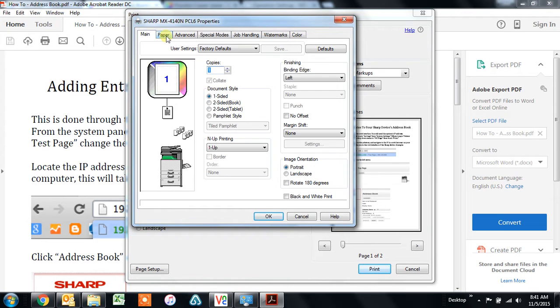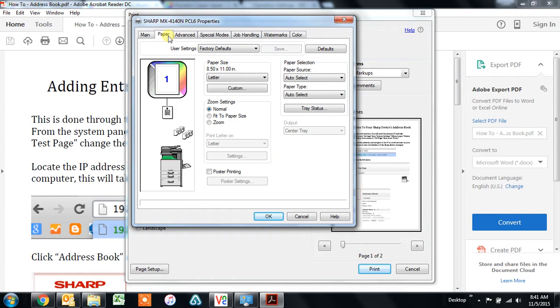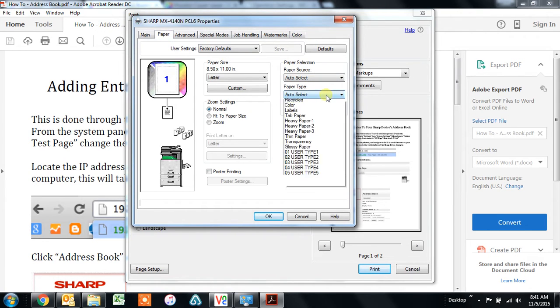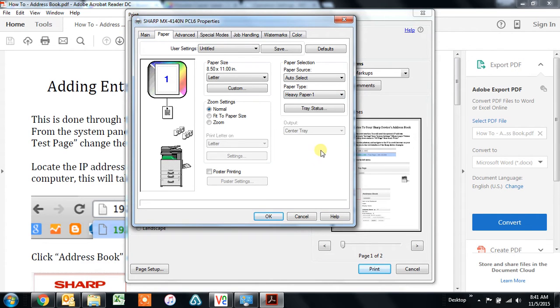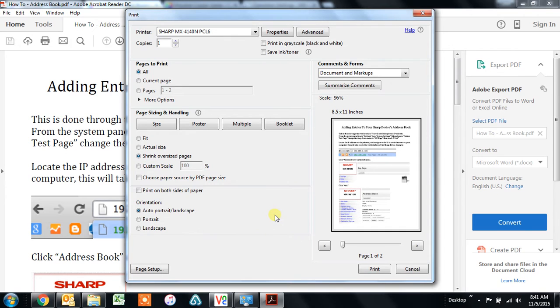Move to the paper tab, change the type right here to the type of paper that you'd like to print on. For this documentation, I'm going to go ahead and put it on heavy paper one, click okay, and click print.